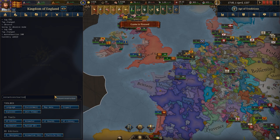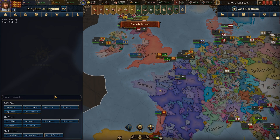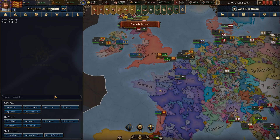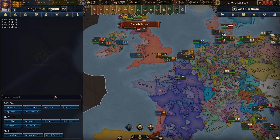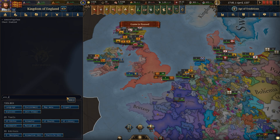Some handy commands are instant construction, which means your buildings will instantly build; instant siege, so castle sieges happen instantly; and instant move, so your troops move instantly. Remove fog of war will enable you to see every army, every fleet, and more.